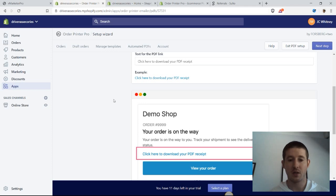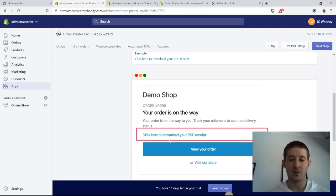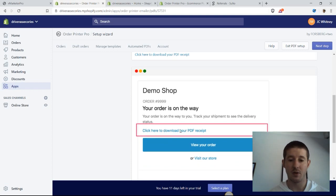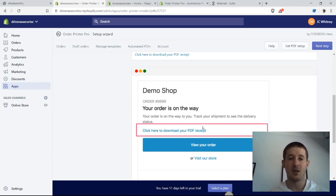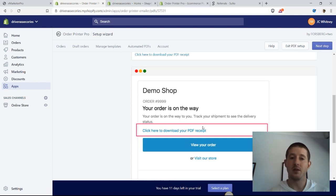If we scroll down here, we can see exactly what that's going to look like. We have here the order confirmation email that's sent out, and it includes a new link right here to download our PDF receipt. This is all we really need to do to get started sending out those invoices.